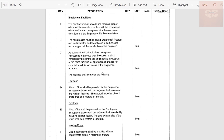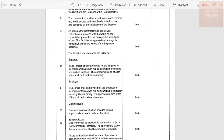Then comes 'Employer's Facility.' As a main contractor it is your duty to provide the employer with all the facilities required for them to administer the work. The contractor shall provide and maintain a proper office facility on site, complete with office furniture and equipment for the sole use of the client and the engineer or his representative. The construction must be sound, waterproof, fireproof, and well insulated. As soon as the contractor has been given instruction to proceed with the works, he shall immediately present to the engineer his layout plan of the office facilities for approval and arrange for completion within two weeks of the engineer's approval.